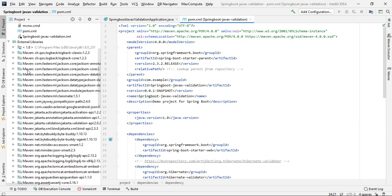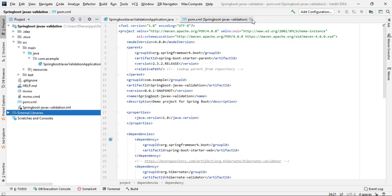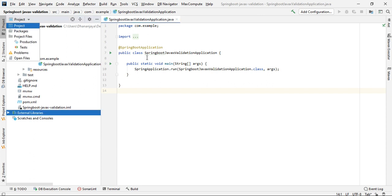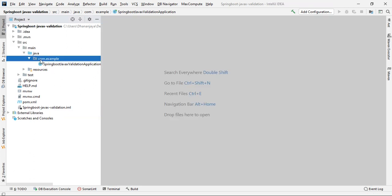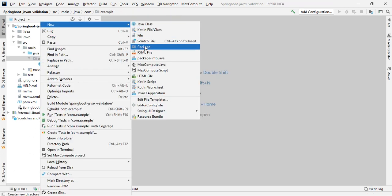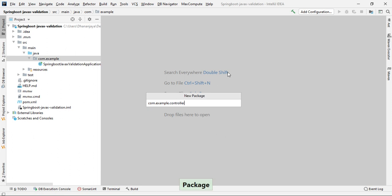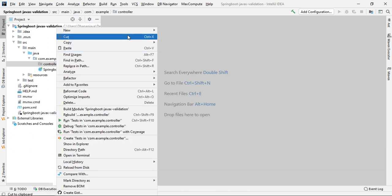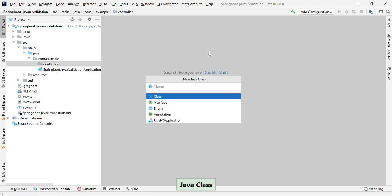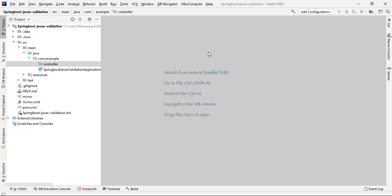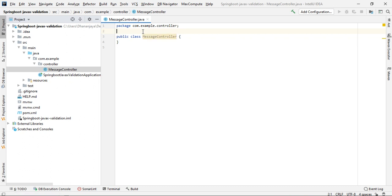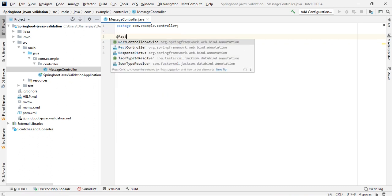Hibernate Validator is available here. Let's create a controller class. Create a package called 'controller', then create a class — let's call it MessageController.